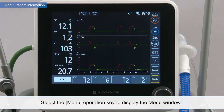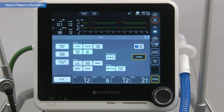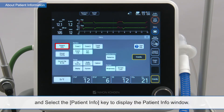Select the menu operation key to display the menu window, and select the patient info key to display the patient info window.